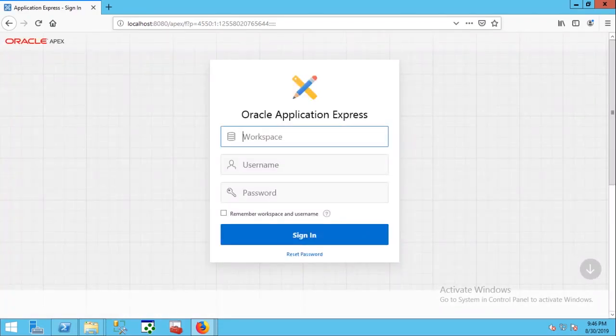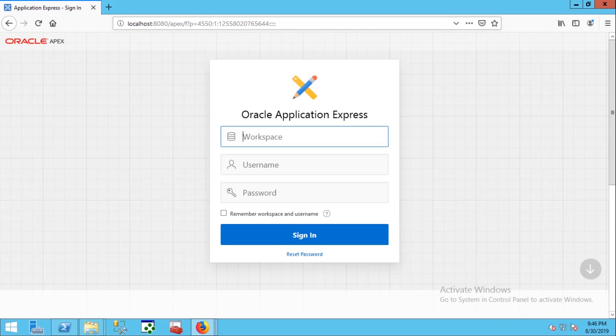Excellent. Now we are on the login page. It means installation was successful.